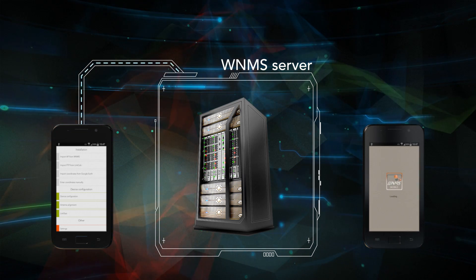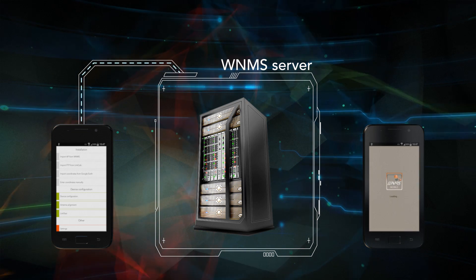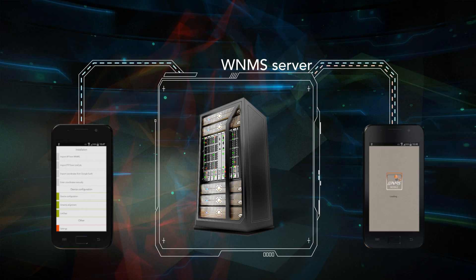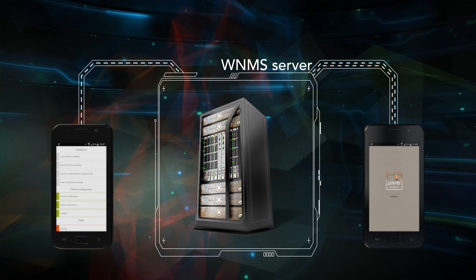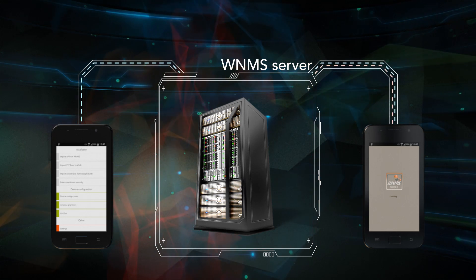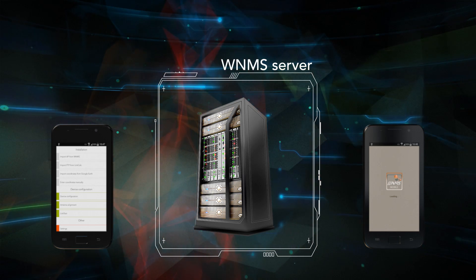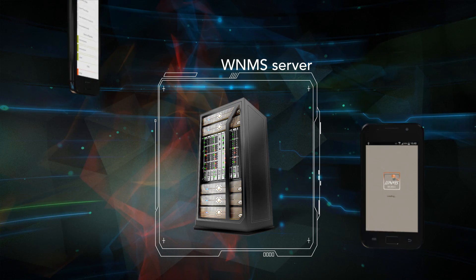After a successful alignment and testing, the device can be registered on your WNMS server together with automatically acquired GPS coordinates from your mobile phone.